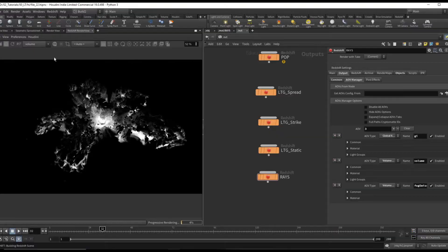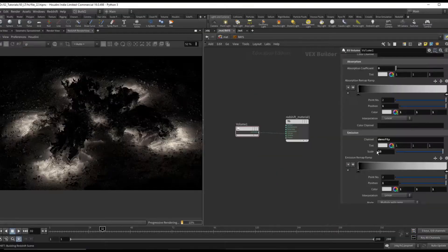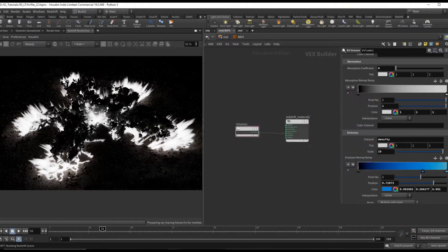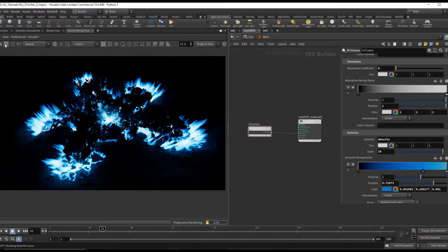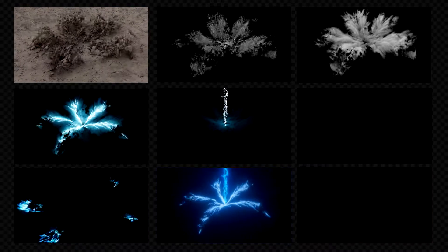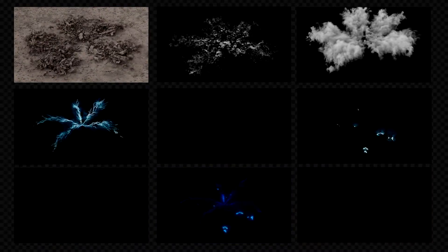In the rendering section I will go over how we can set up different renders for each layer that also contains AOVs to have complete control over each of our elements.